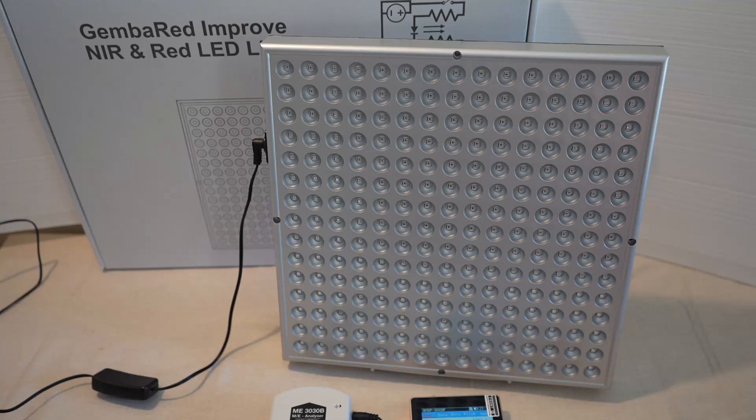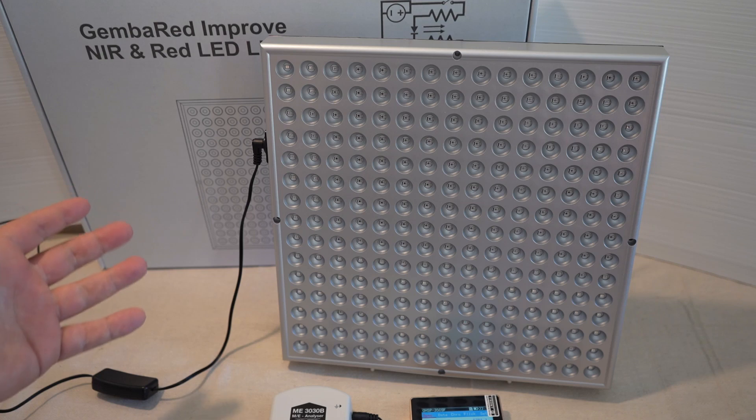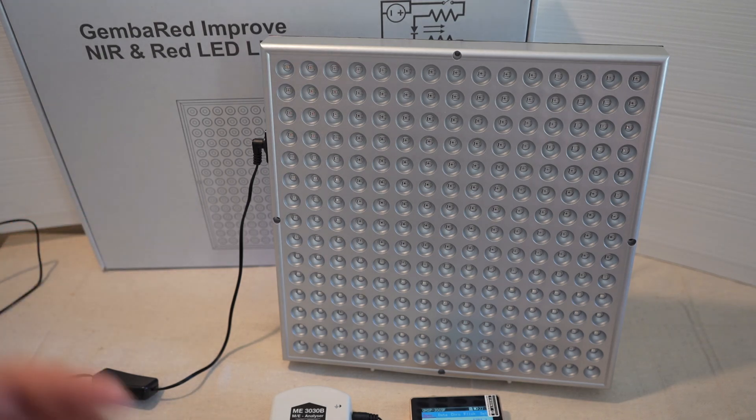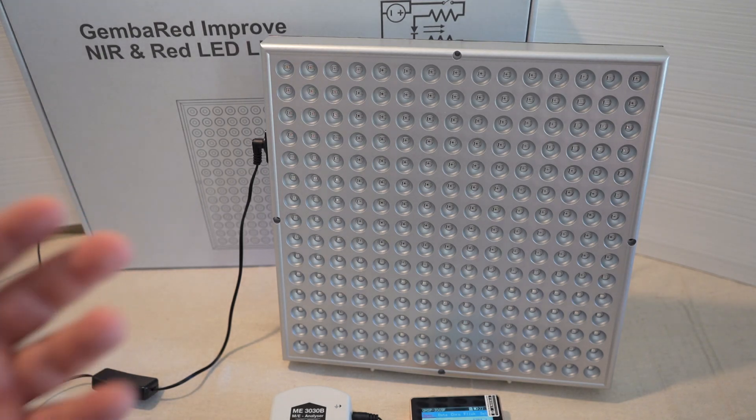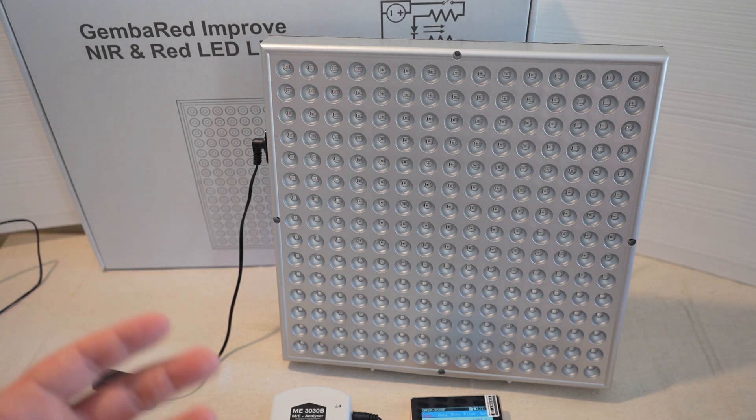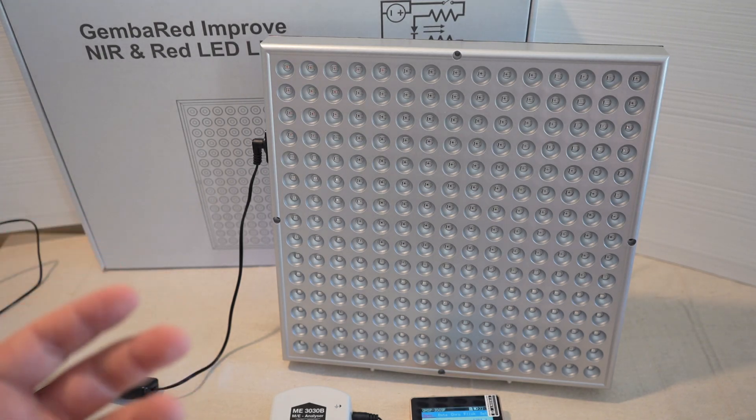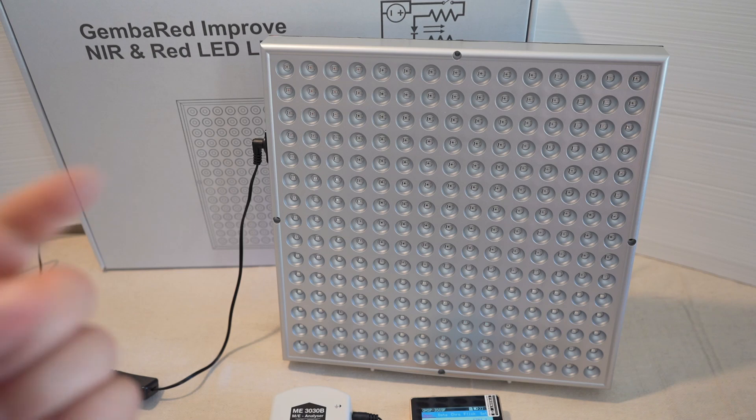Hey folks, it's Andrew from GembaRed, and today we're going to take a look at our latest model, the GembaRed Improve panel. It's called Improve because it makes a couple of small improvements to our original design.